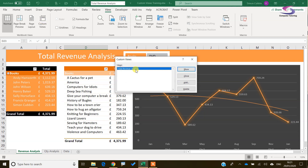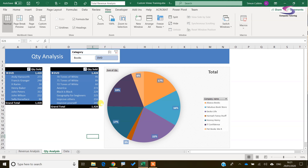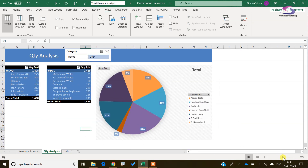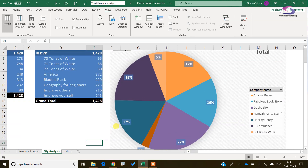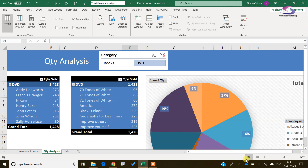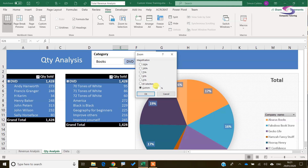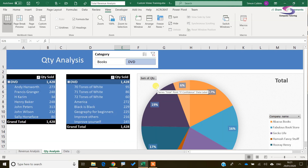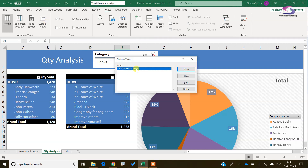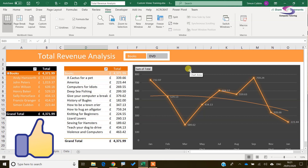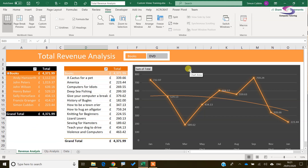If I click on Custom Views again, I can see my Total Revenue Analysis listed there. The way this works is if I'm mucking around with data, zooming in and out, and I want to get back to a precise setting — say 132% — I can type that in. Then if I go back to Custom Views, click Total Revenue Analysis and click Show, it goes straight back to Total Revenue Analysis. So far so good.